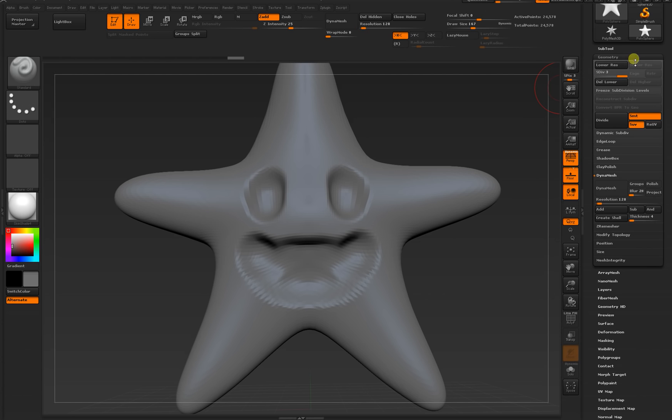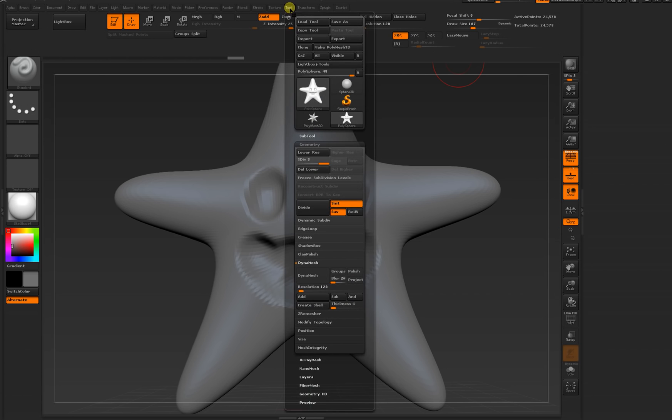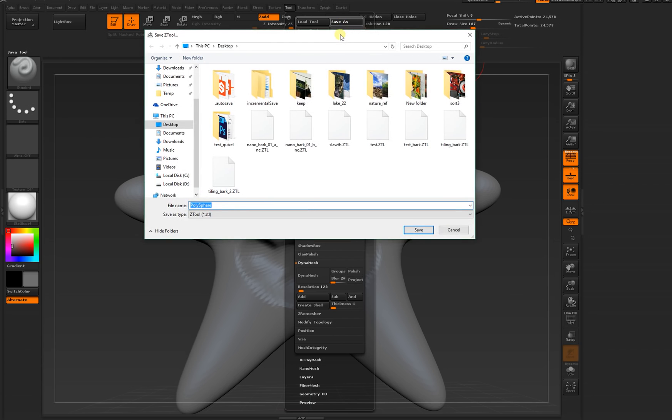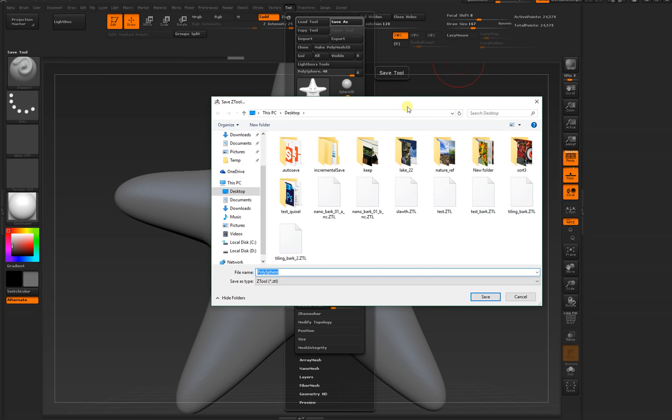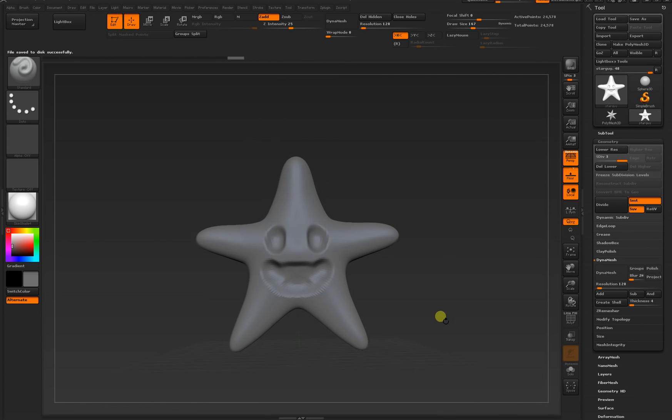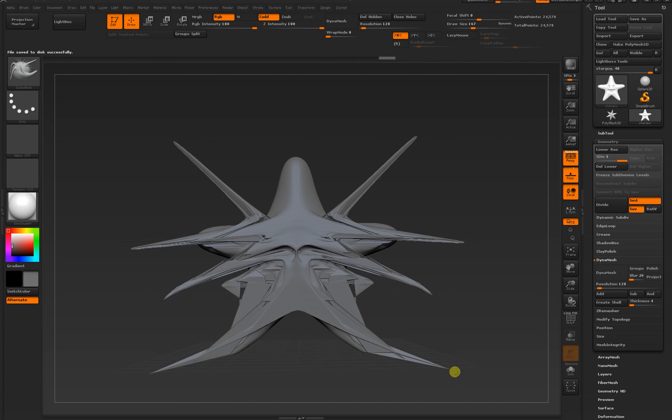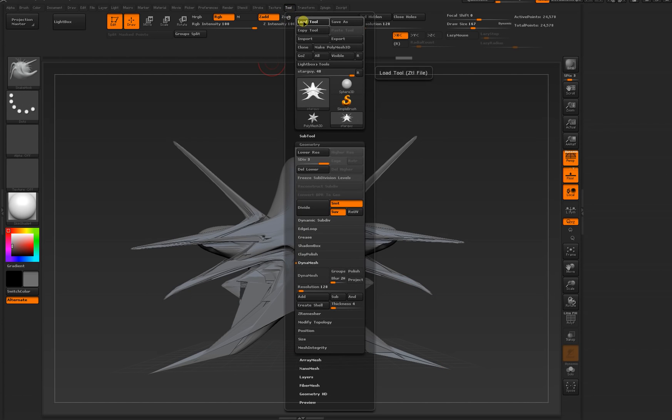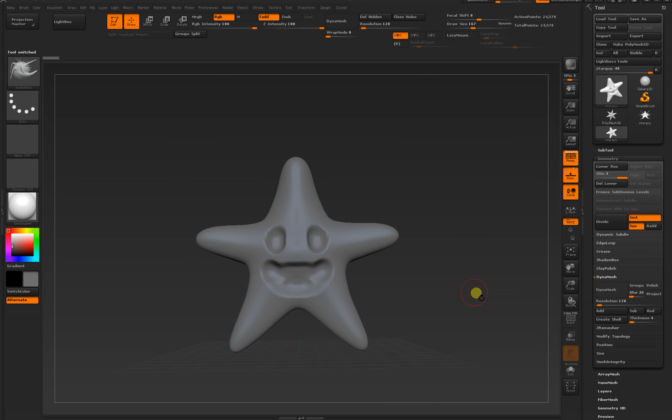Let's save this model so that we can keep working on it later. If you don't have this palette open on the right, you can again go to Tool at the top of the window and click Save As. You can think of objects as being tools in ZBrush. I'll just put this one on my desktop. Star guy and save. Now if I do something crazy, I can go back to the tool palette, load a tool, and I'll open the star that I saved. Back to sculpting.